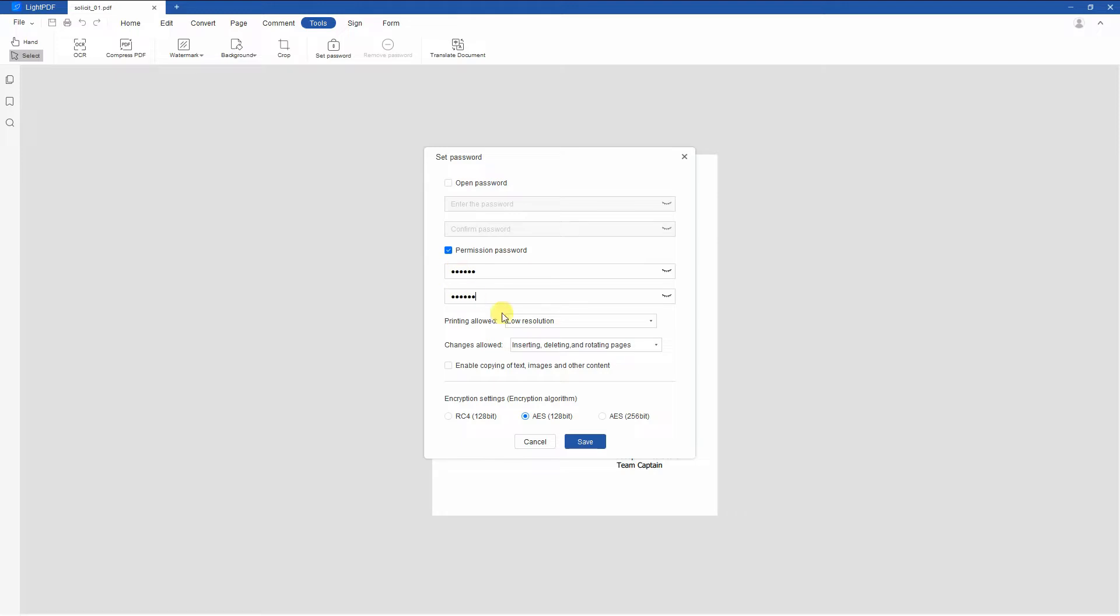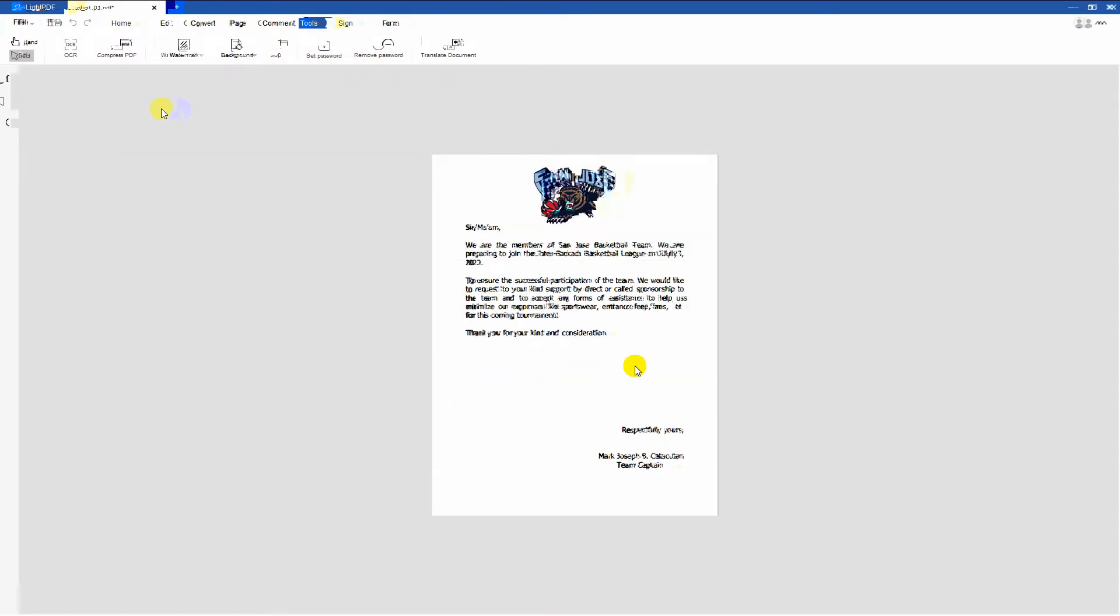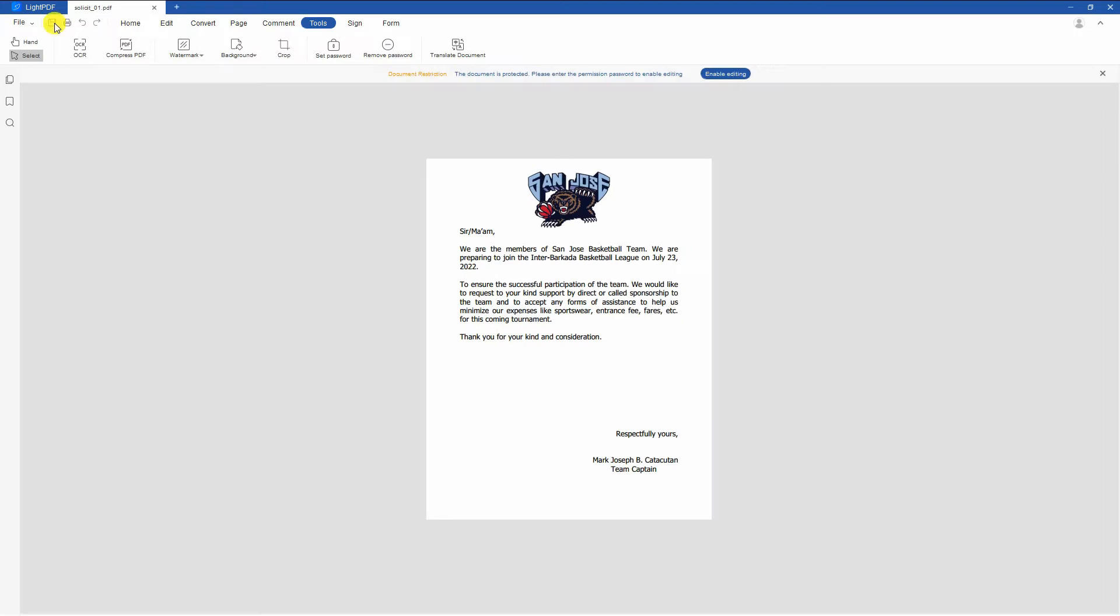Then, click the Changes Allowed drop-down menu to choose the permission you want to set in the PDF file. Once done, hit the Save icon to keep the changes made.